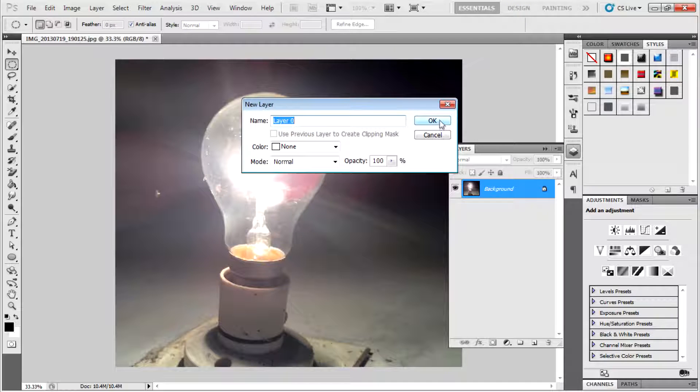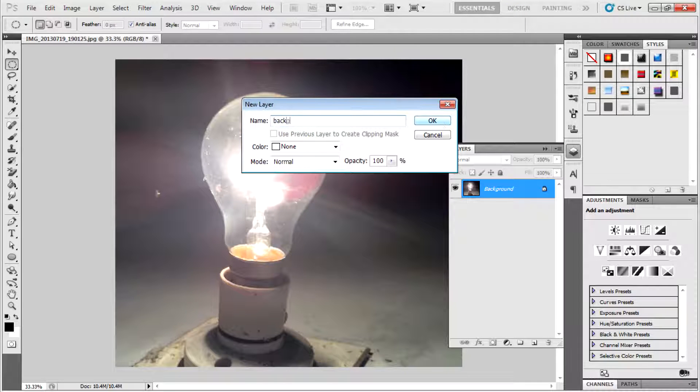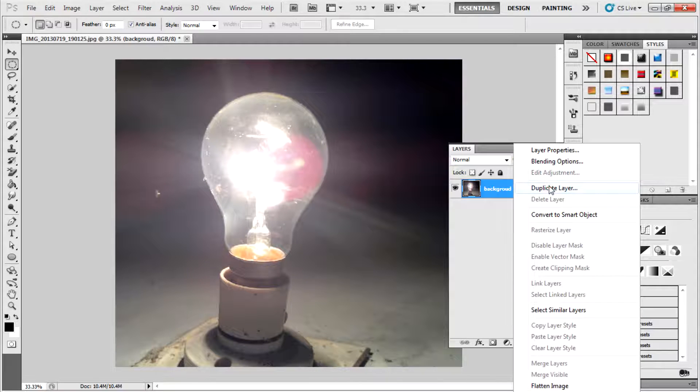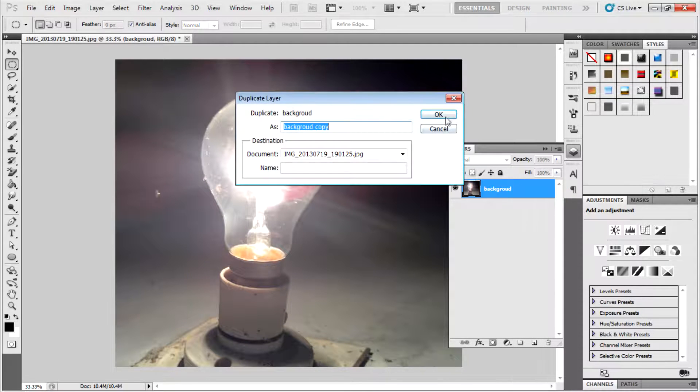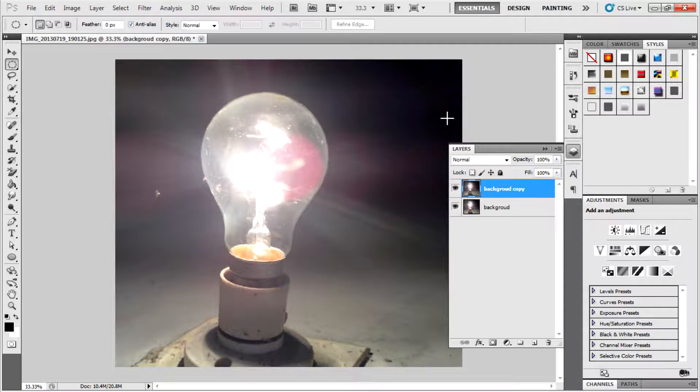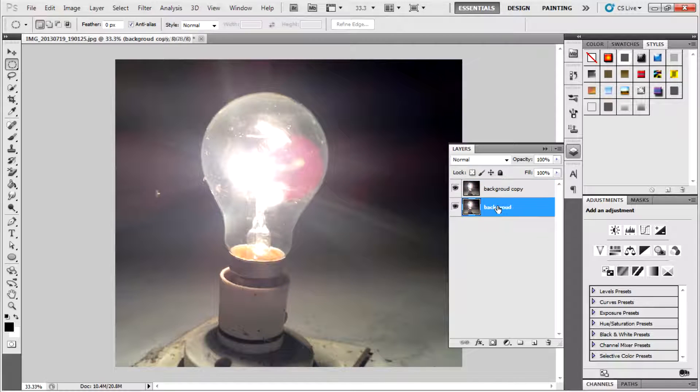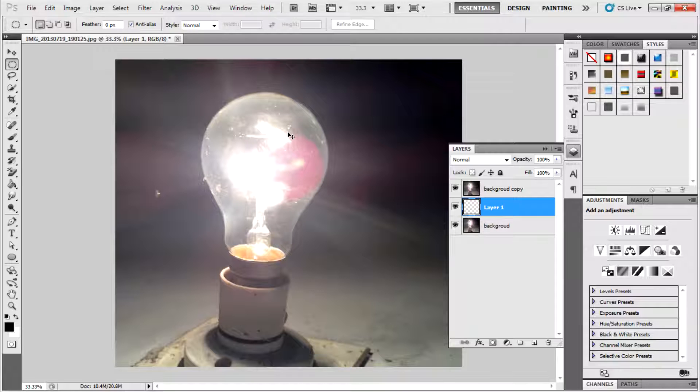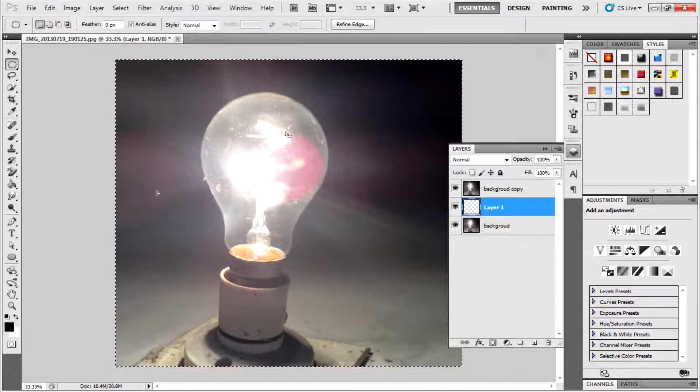Name it as background, then duplicate the layer. Create a new empty layer between the background copy and background. Then select all the portions of the image or press Ctrl A on your keyboard.